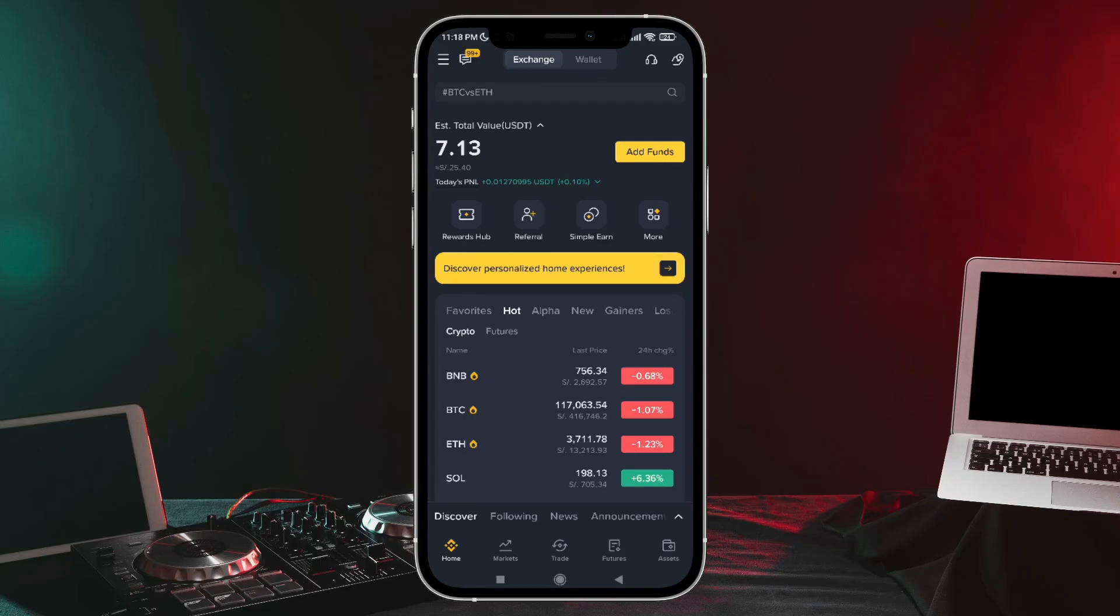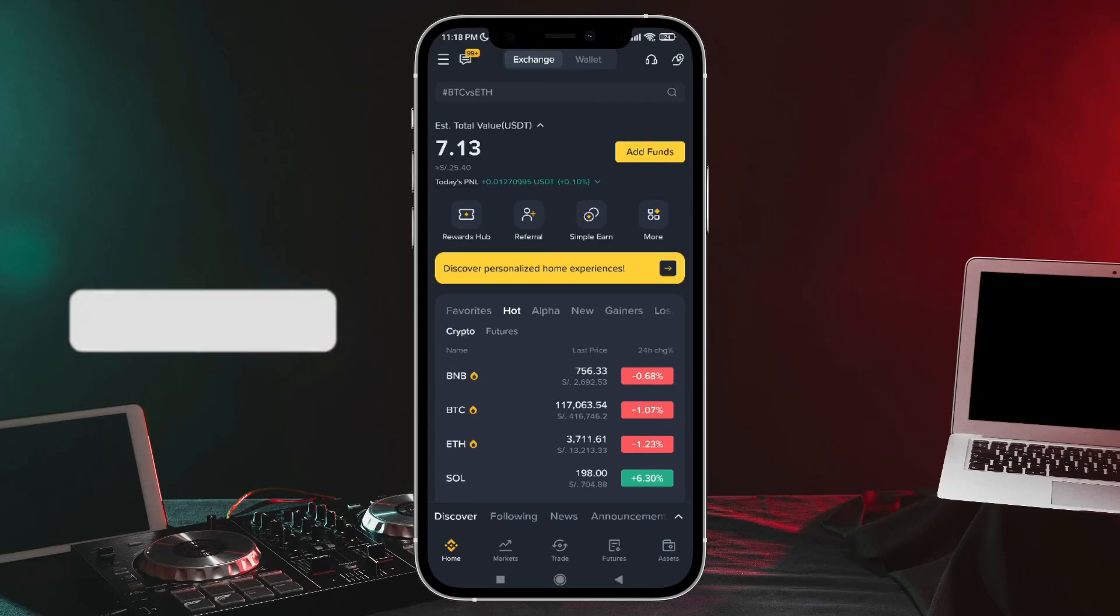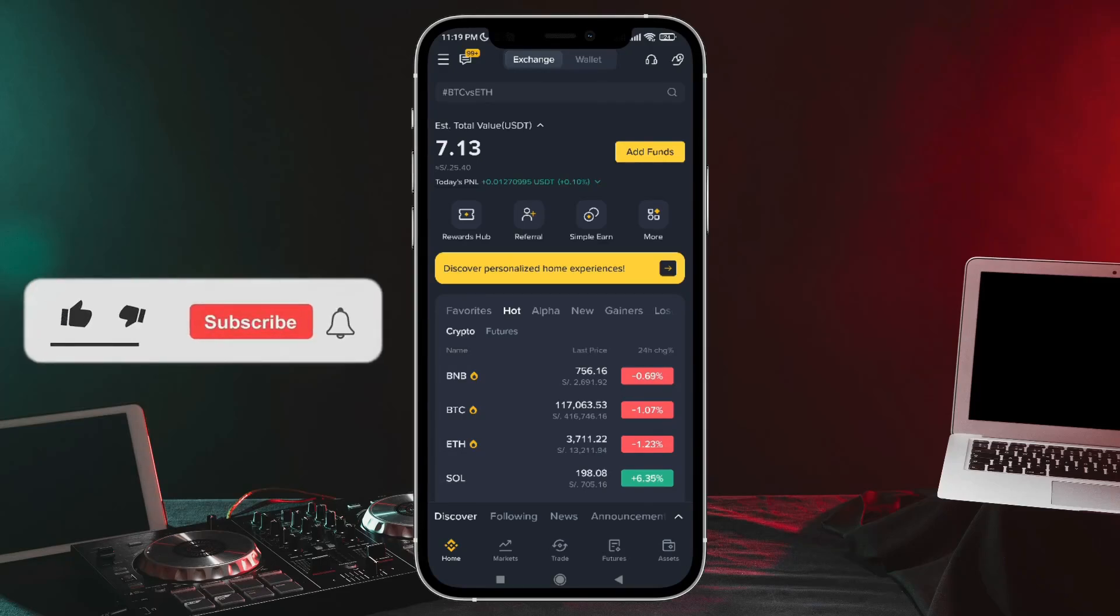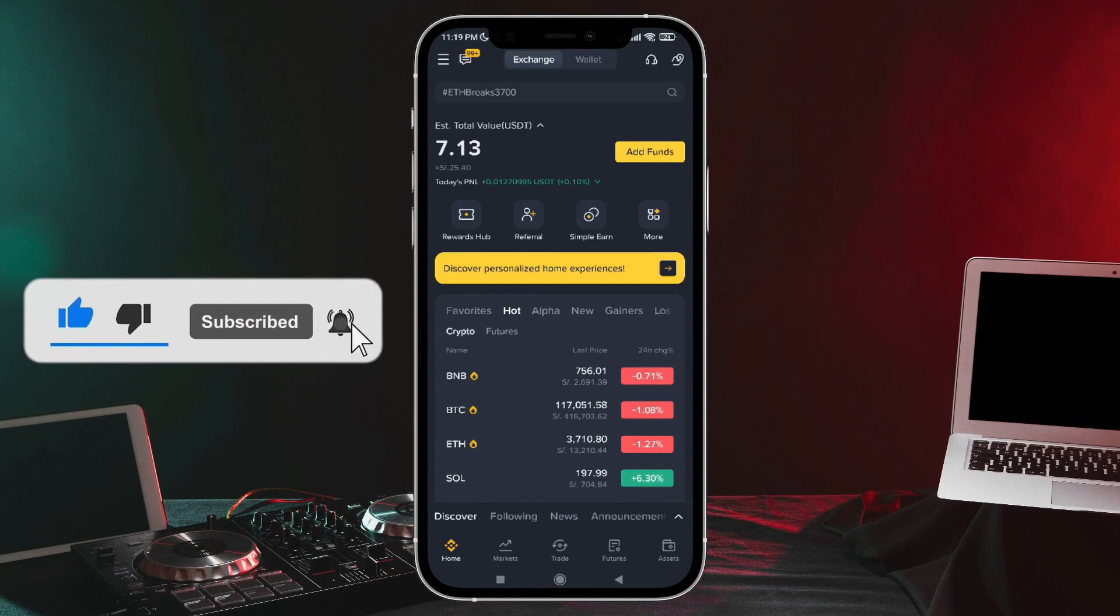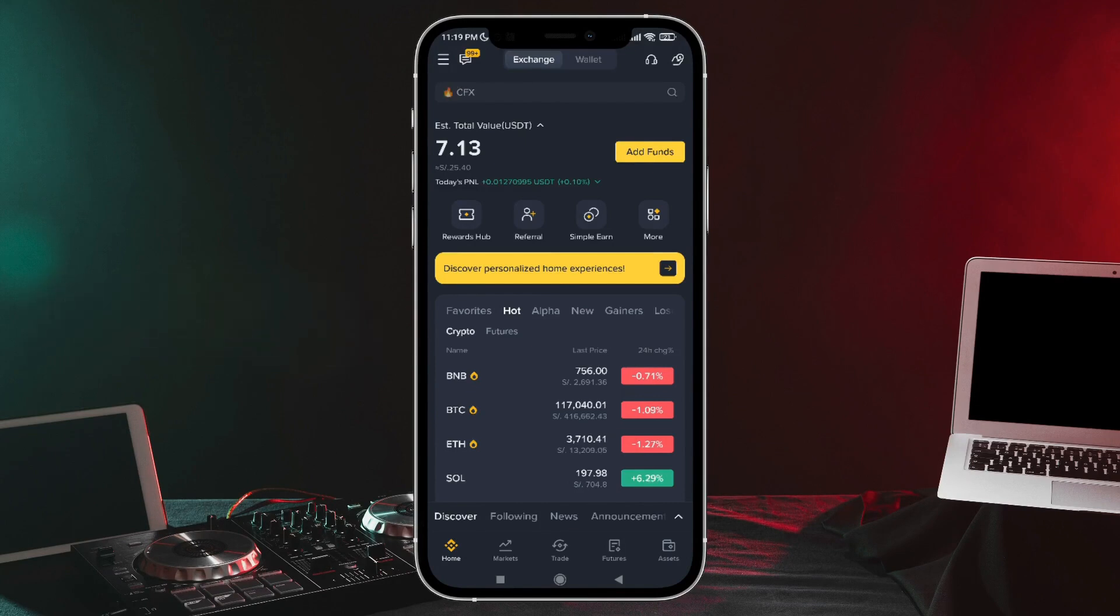Today you'll learn step-by-step how to send USDT from one Binance account to another. To do this, the first thing we'll do is open the Binance app.